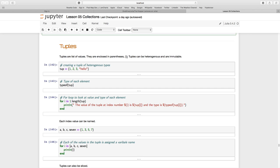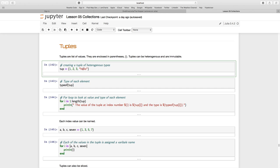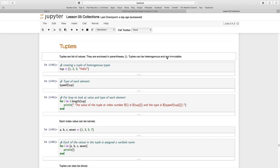Tuples can be heterogeneous. In other words, you'll see here I've put numerical integer values one, two, three, and a string 'hello'. But what they are is immutable. Immutable means they cannot be changed once they have been created.